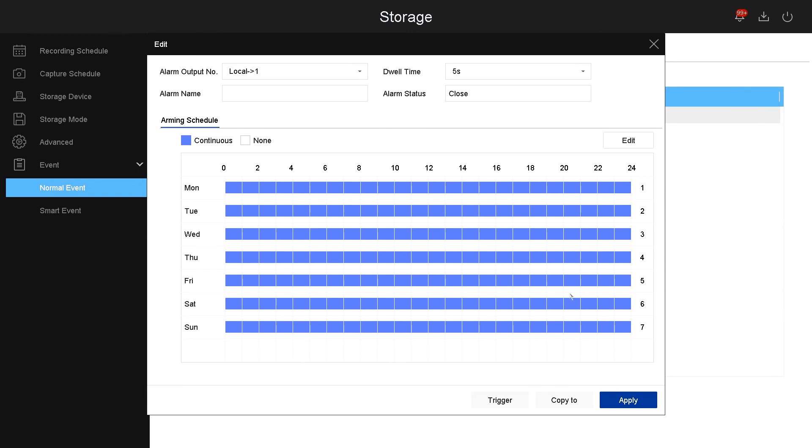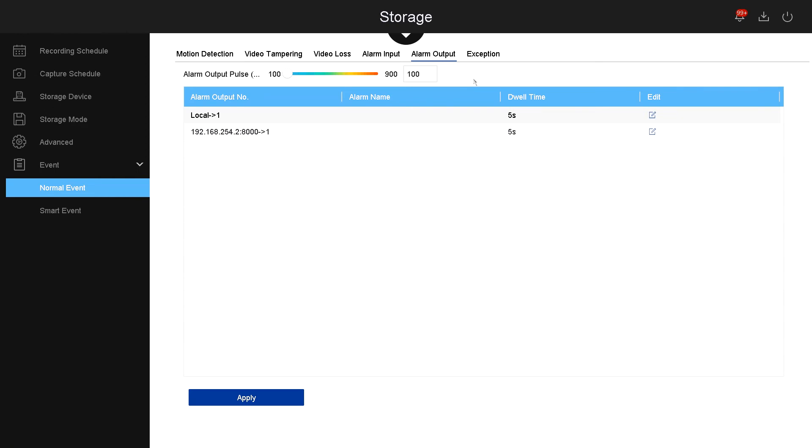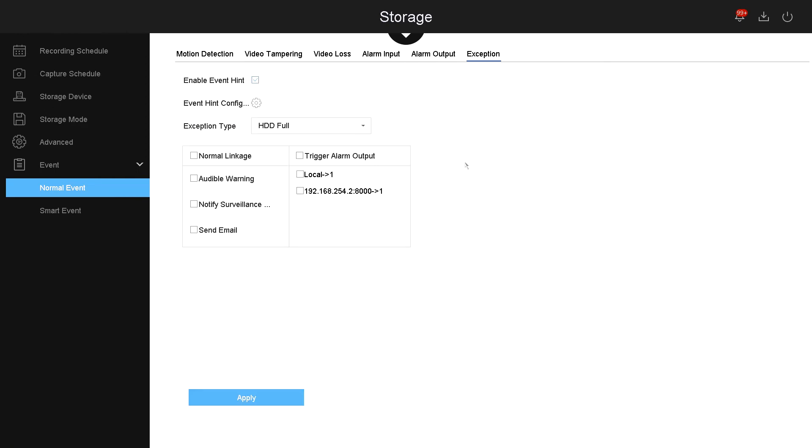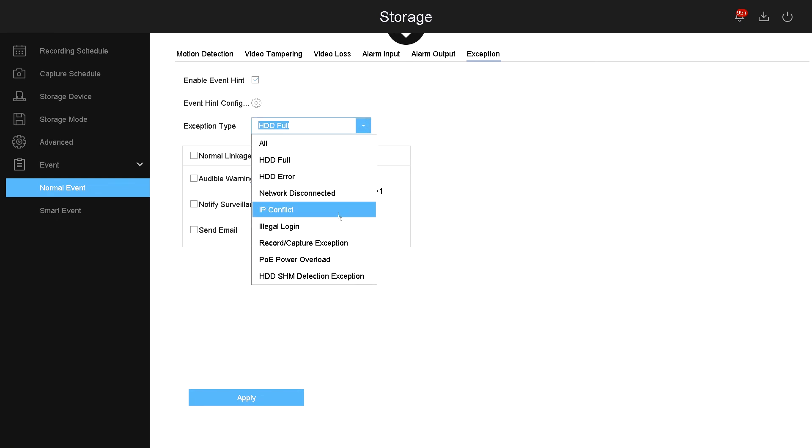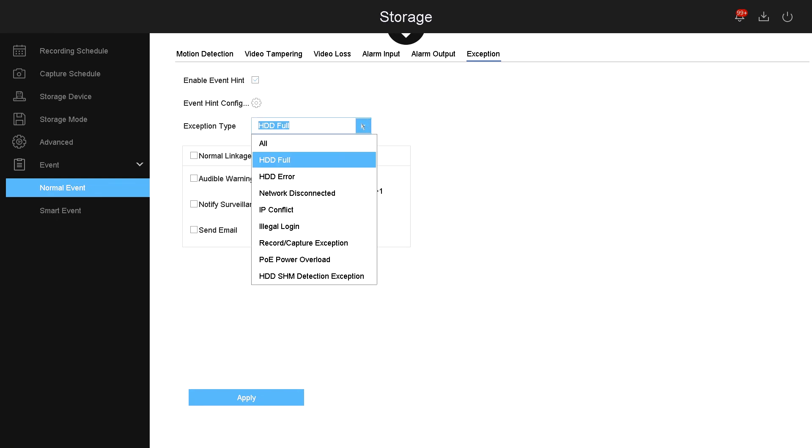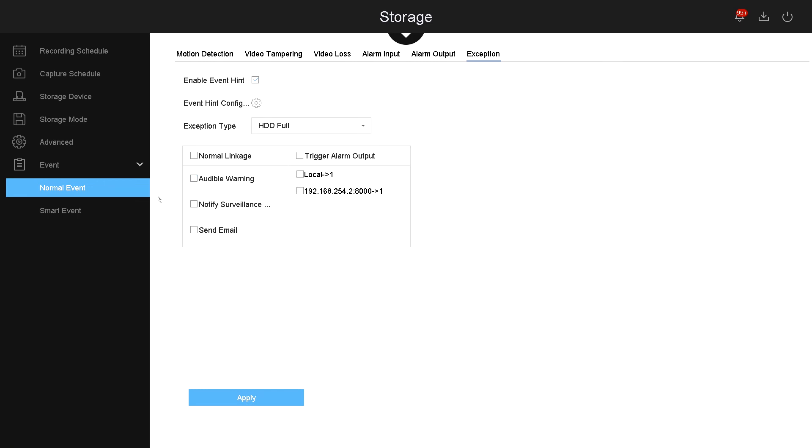Now let's go to exception. Under exception, these are the alarms that the NVR system will tell you based on these options. If you have any of these options, you can also tell it to do the audible warning or trigger the alarm or trigger the alarm output.